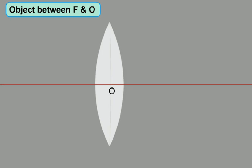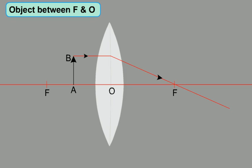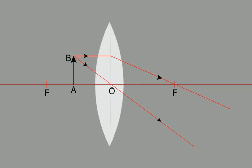Now let us construct the ray diagram when the object is placed between the principal focus F and the optical centre O. First locate the principal focus on both sides of the lens. Then draw the object AB between F and O. Then draw a ray touching B of the object and parallel to the principal axis, which after refraction through the lens converges and passes through F, the focus. Now take another ray touching B of the object and passing through the optical centre, which after refraction emerges undeviated from the other side of the lens.